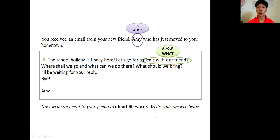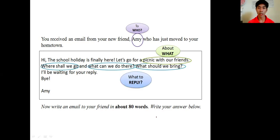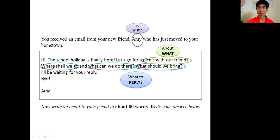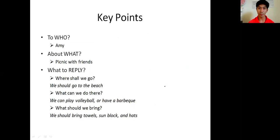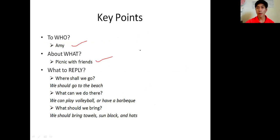The second one is about what - what is this email about? It is about a picnic with your friends. And then the last one, what to reply. Here are the WH words: where, what, and again what. These are the sentences that you need to answer. There are three questions to answer in order for you to get five content marks. Here are the key points: Amy, picnic, friends.